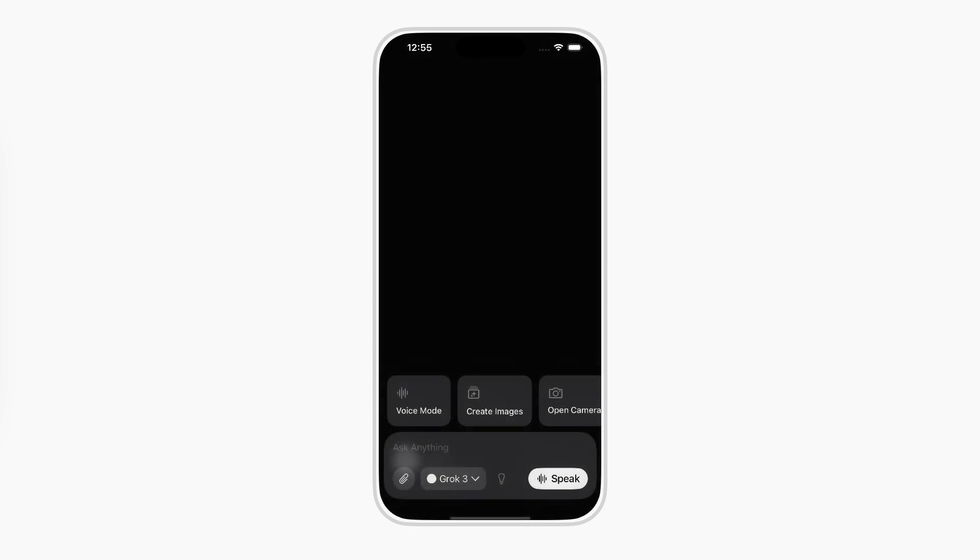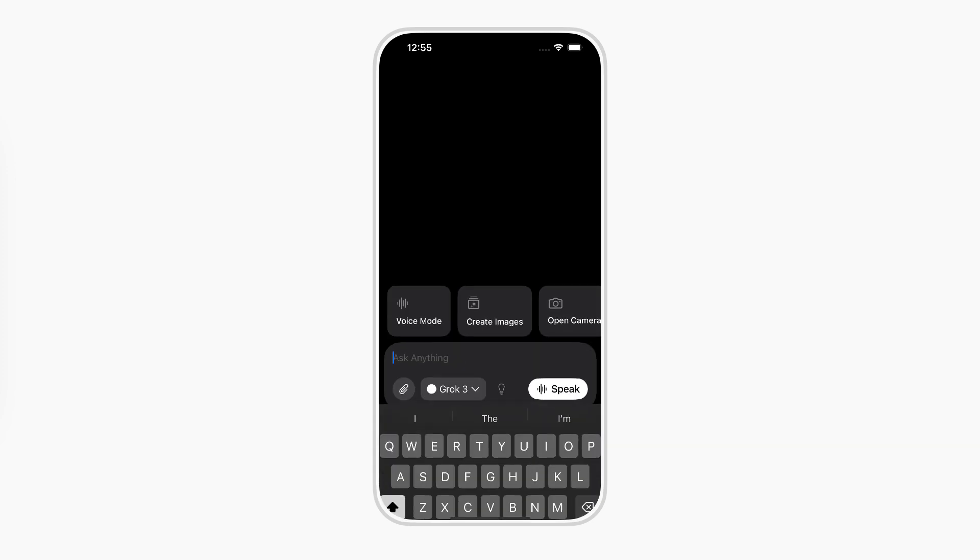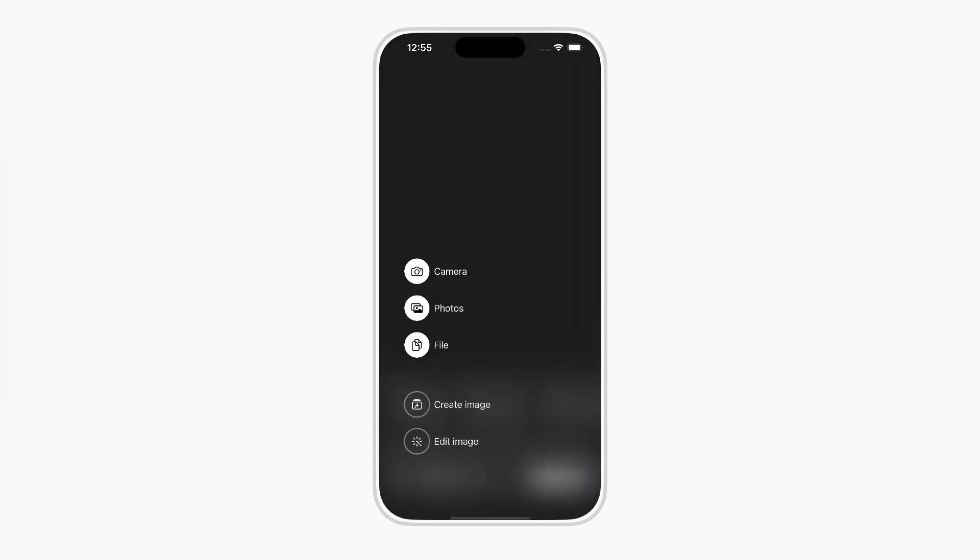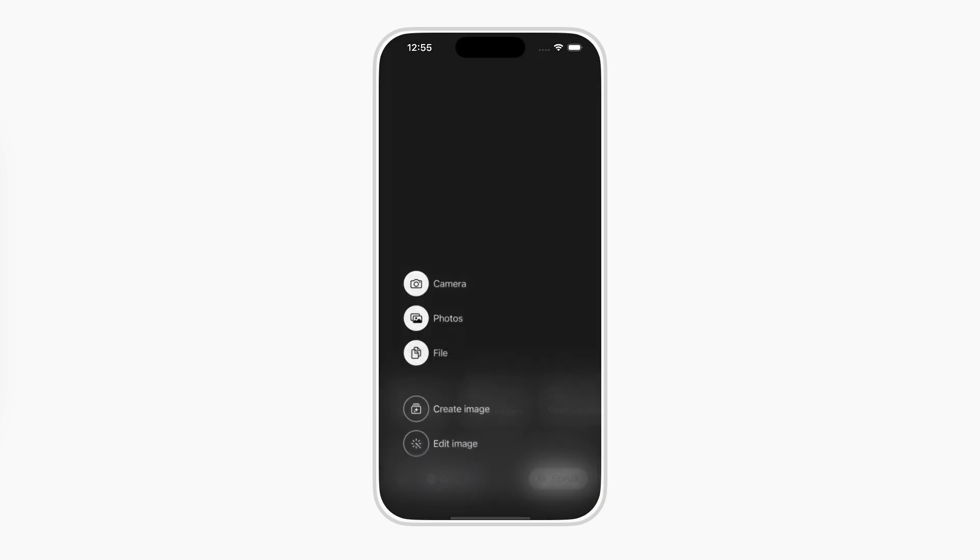It starts simple, just buttons and layout. Then we'll add logic to show and hide the menu, blur the background, and slide things into place.